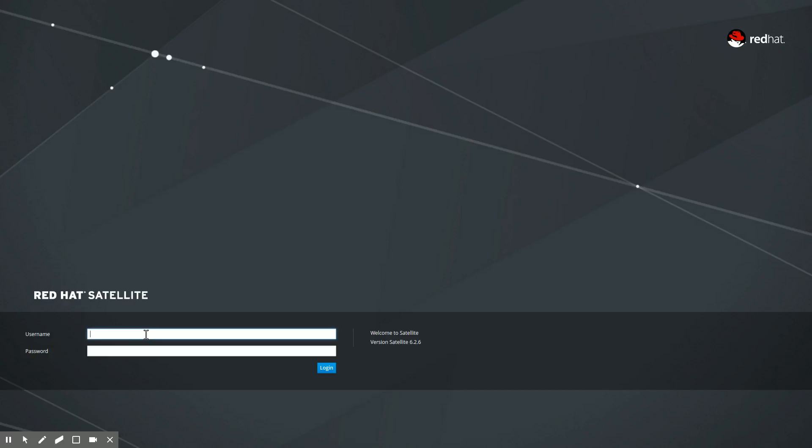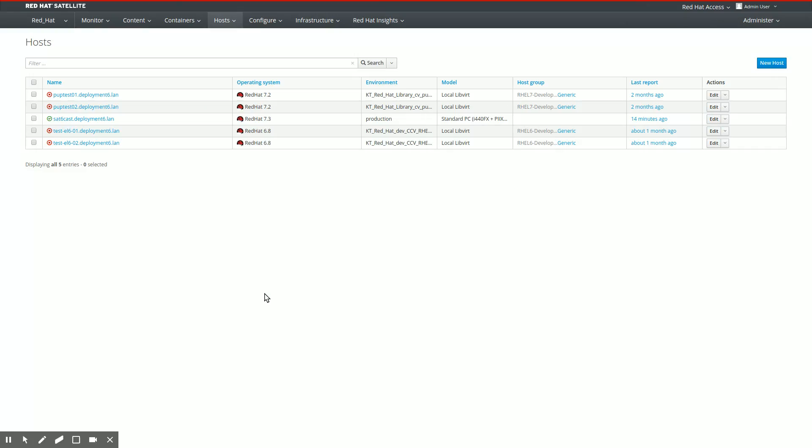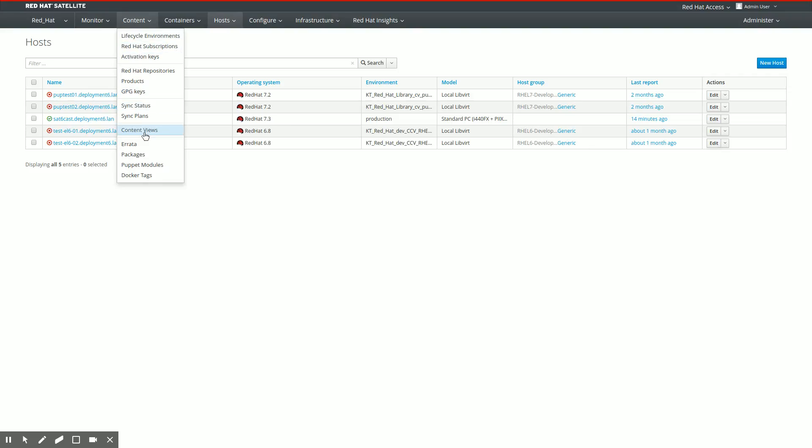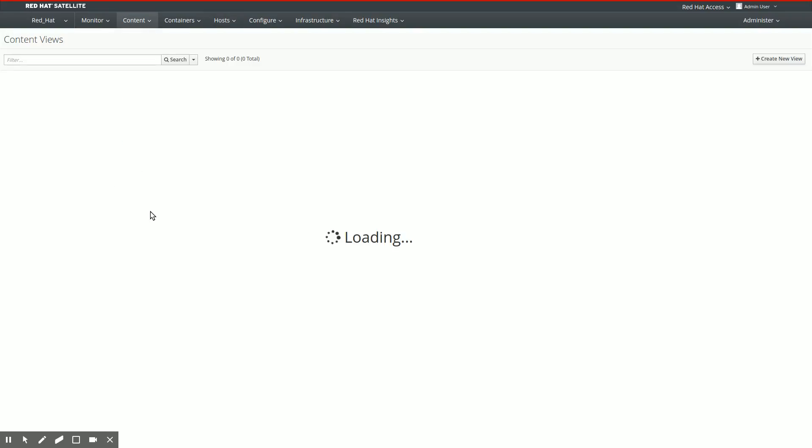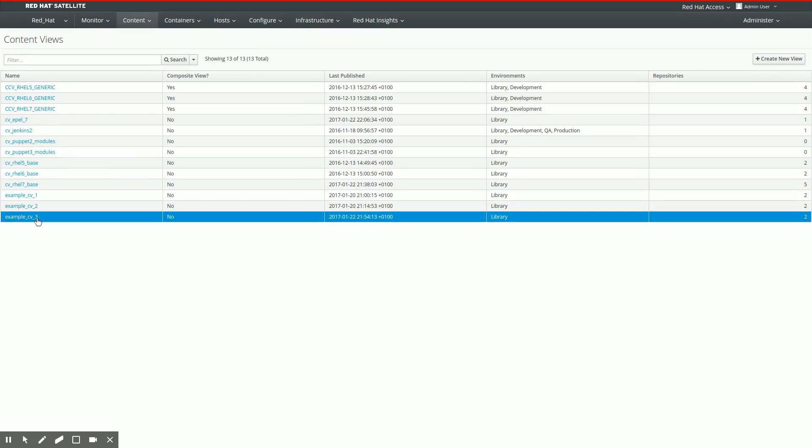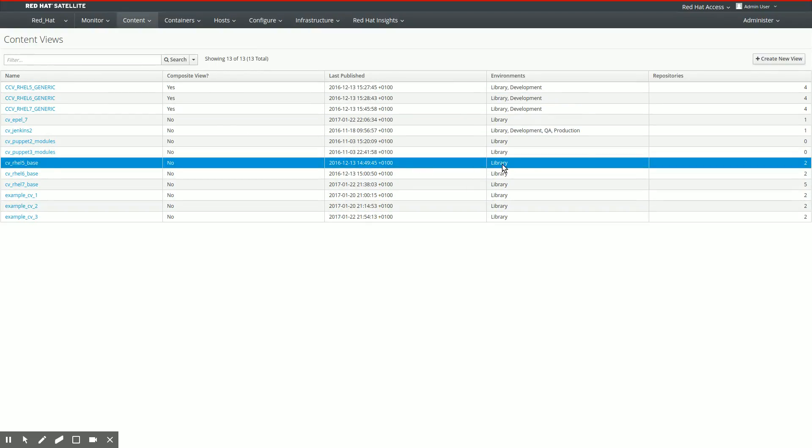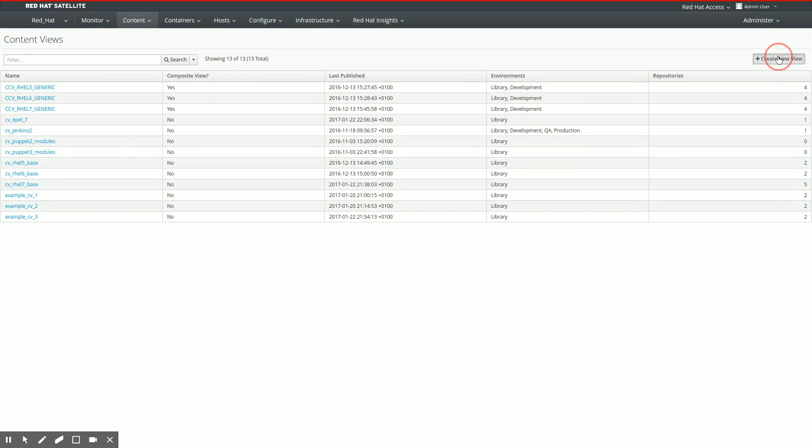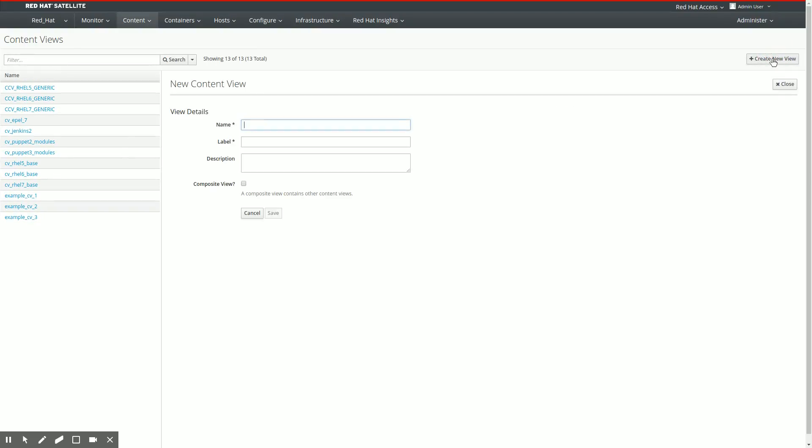Let me switch to the other tab. We log into the Satellite using the admin account, which is not what you should do, but for demo purposes it's fine. I go to the content tab and to the content views menu item. And there you see that I already have a couple of content views created, but for the demo we're going to create a new one.